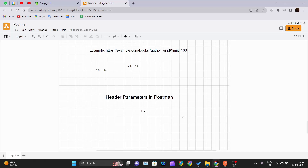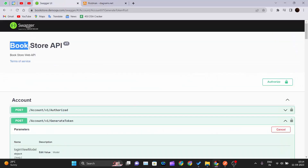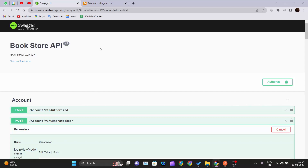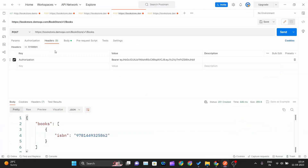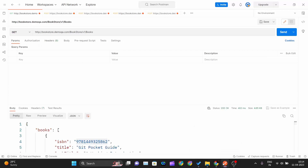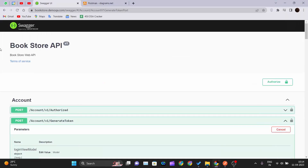In this video we'll see one authorization request that we will make to a dummy bookstore API, which is available in Swagger — the same API we used in our previous video. We will try to make an authorization header parameter as part of our request.